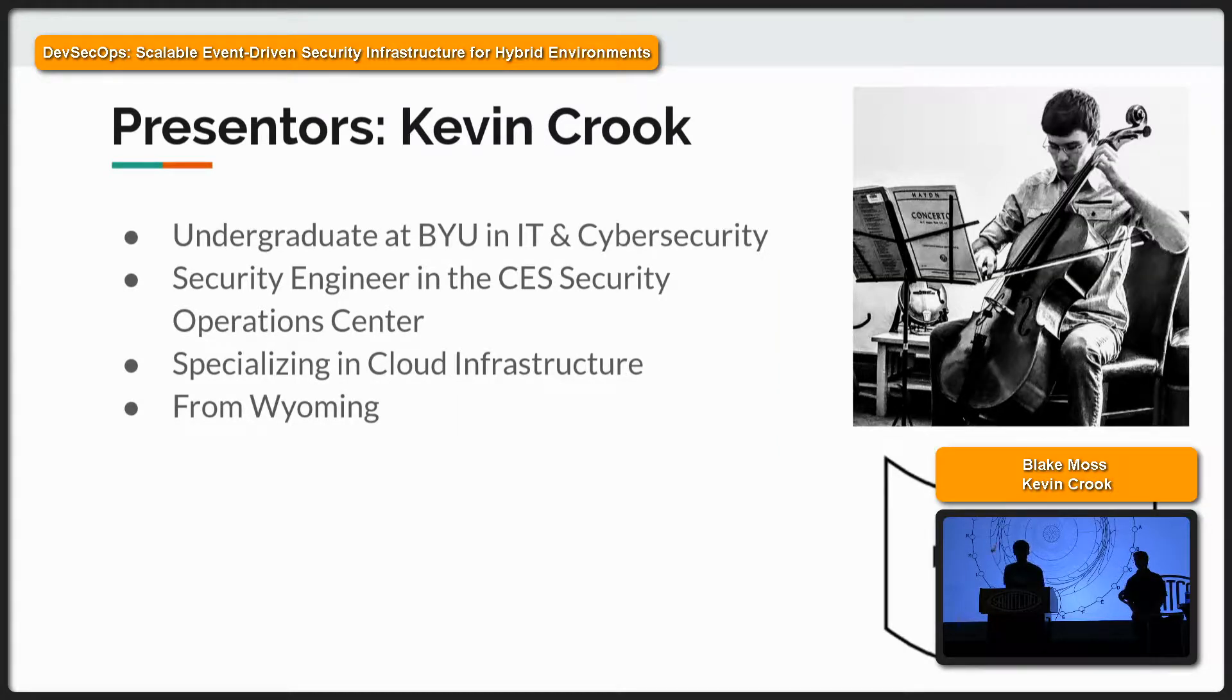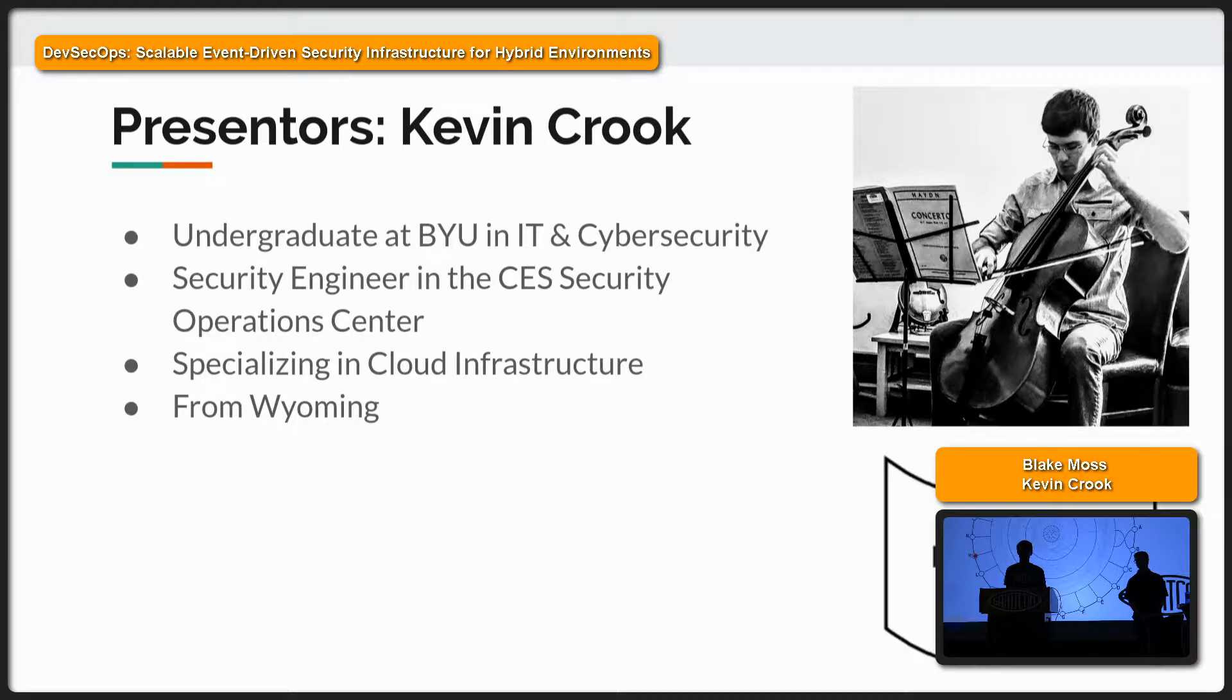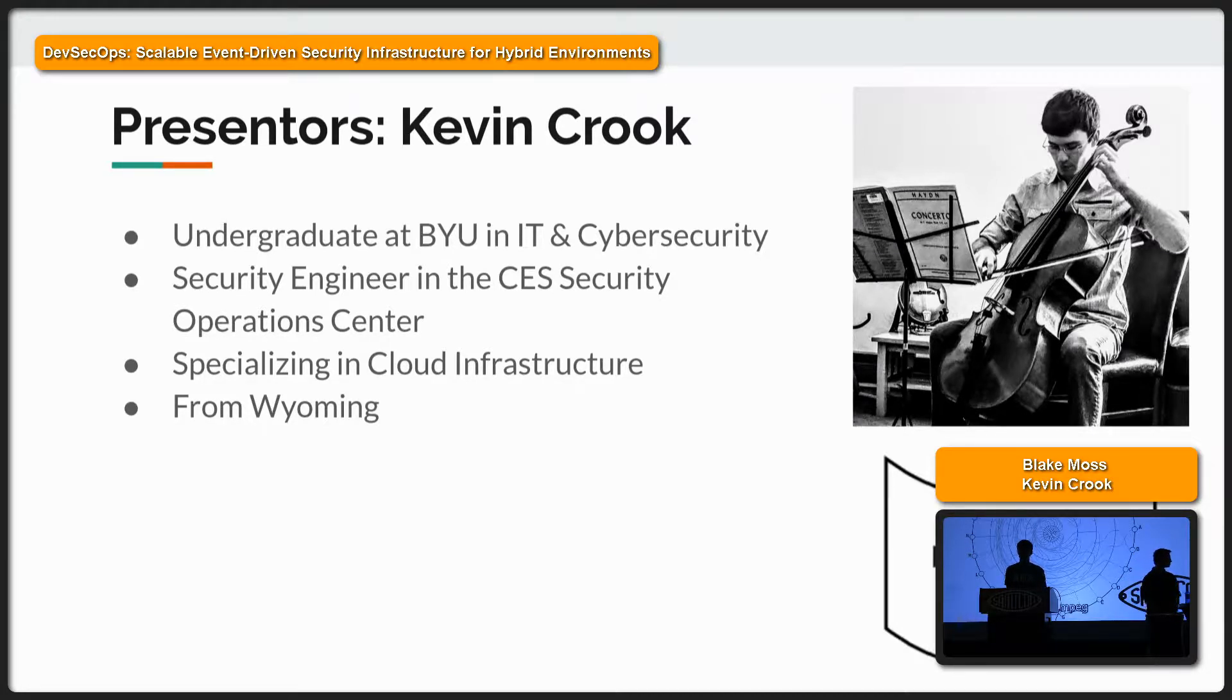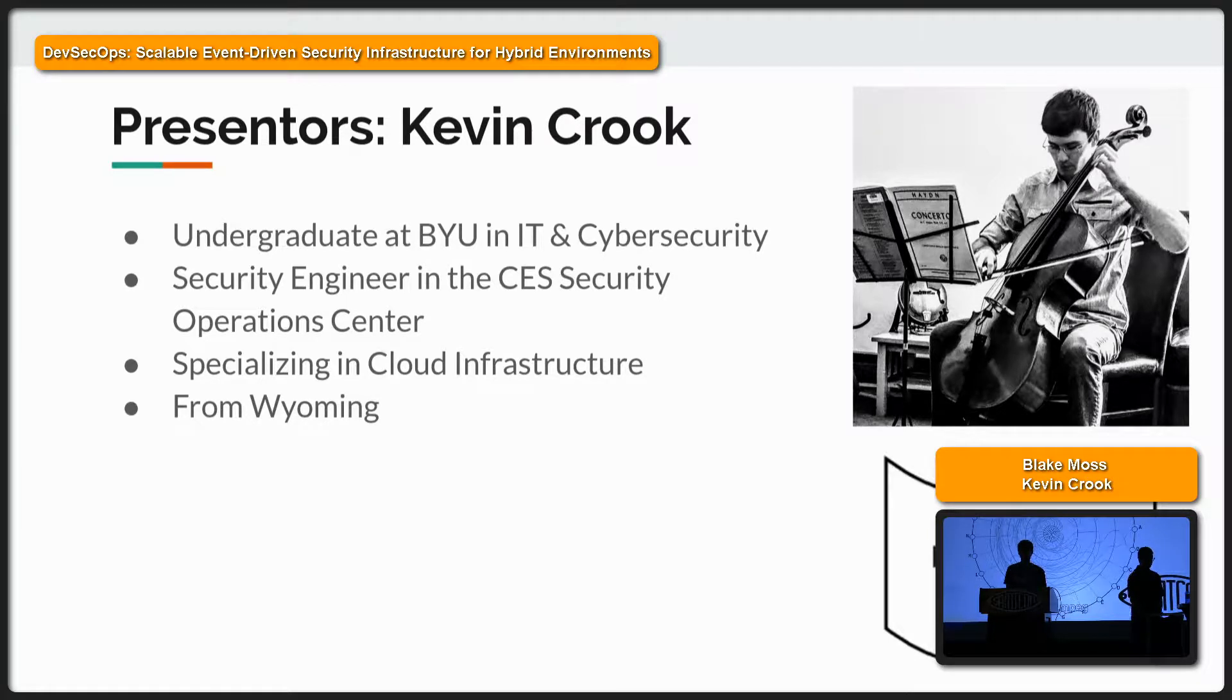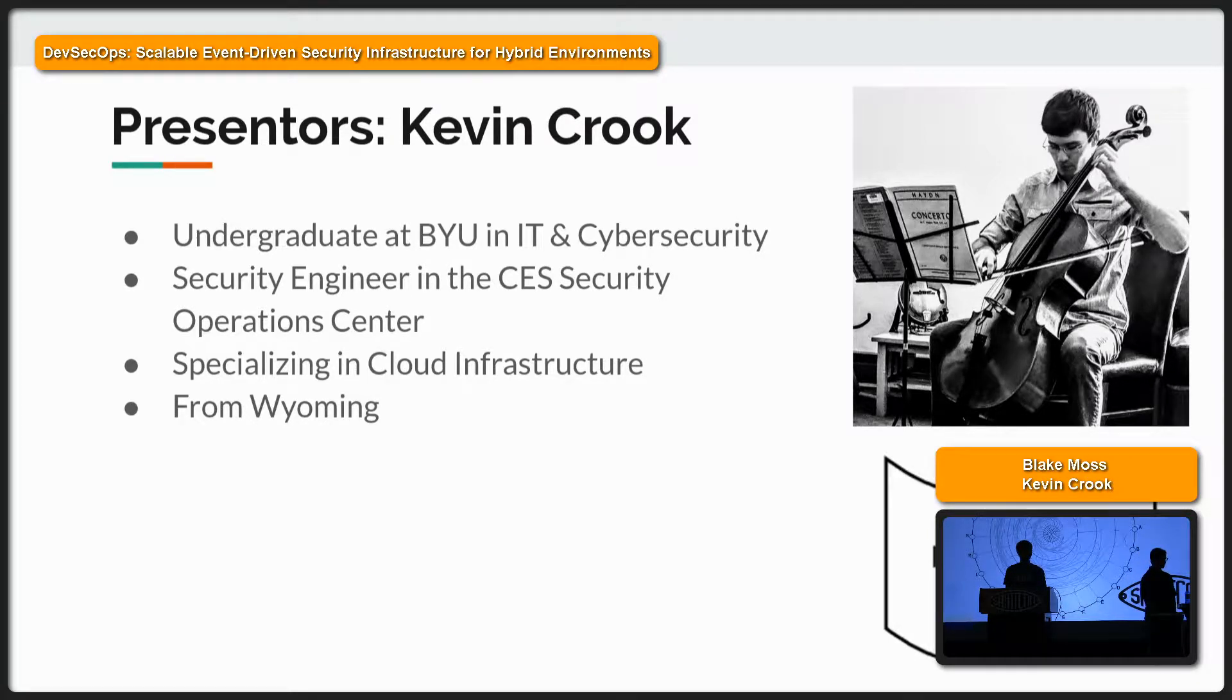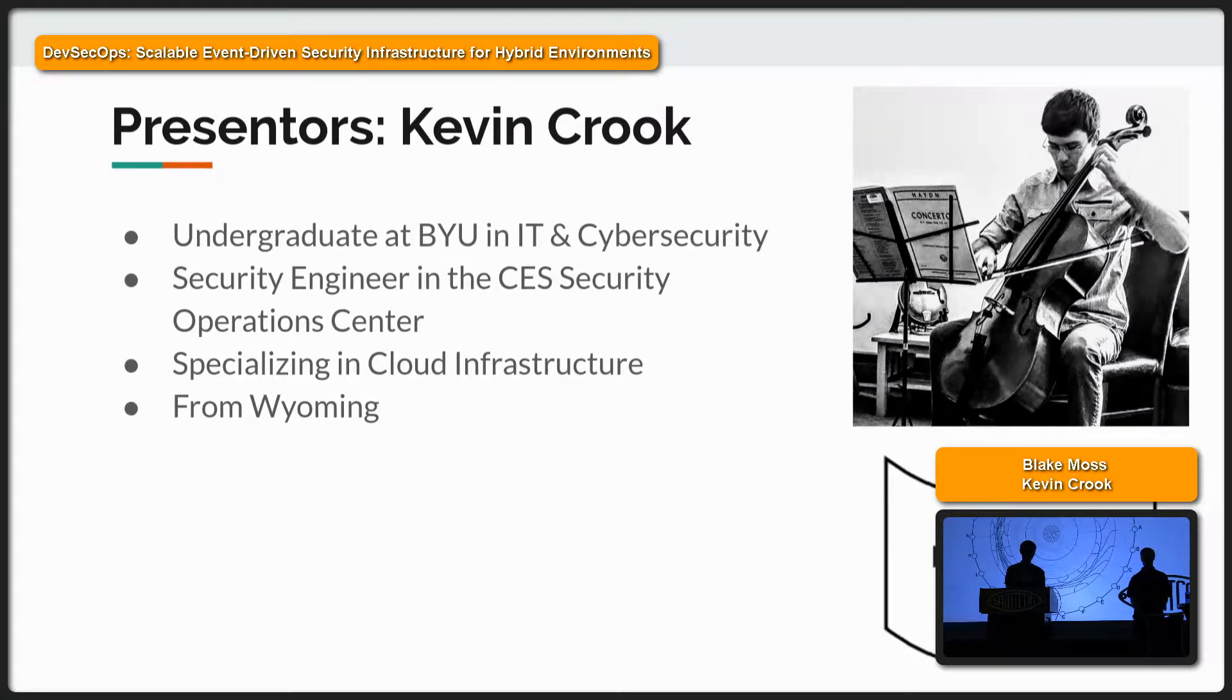I'm Kevin Crook. I'm an undergraduate in cybersecurity at BYU. So I have done a whole lot of specializing into cloud infrastructure. And I'm from Wyoming, and I just got to say, there's more people in this room than there is in my home state. Thank you.